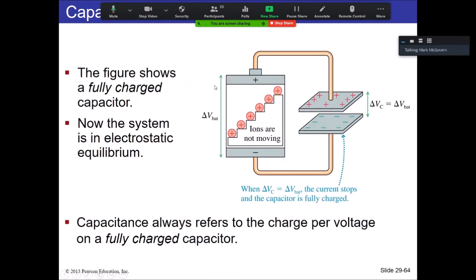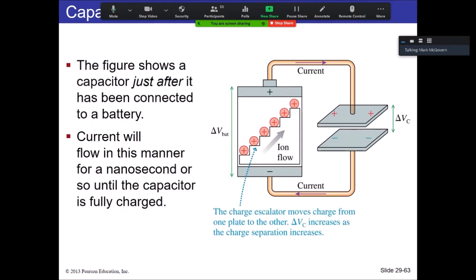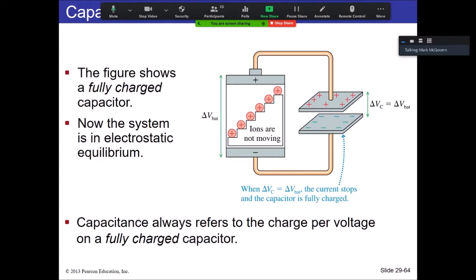So now we have our capacitor fully charged. The battery has supplied that voltage there — these things are equal. Going from the uncharged to the charged state is effectively instantaneous.